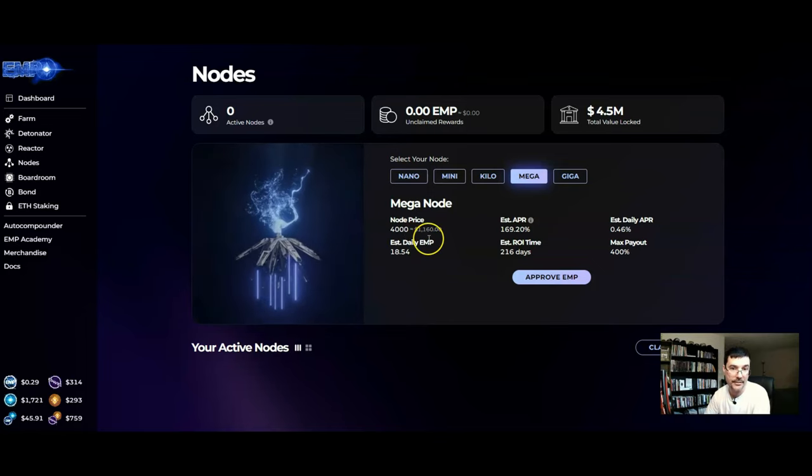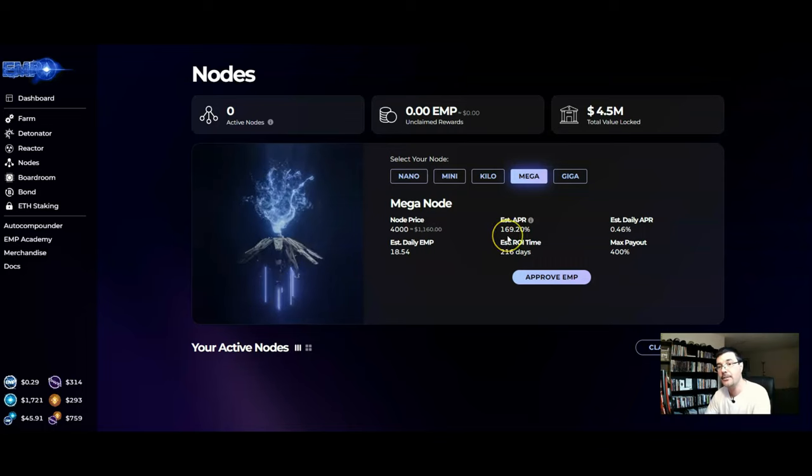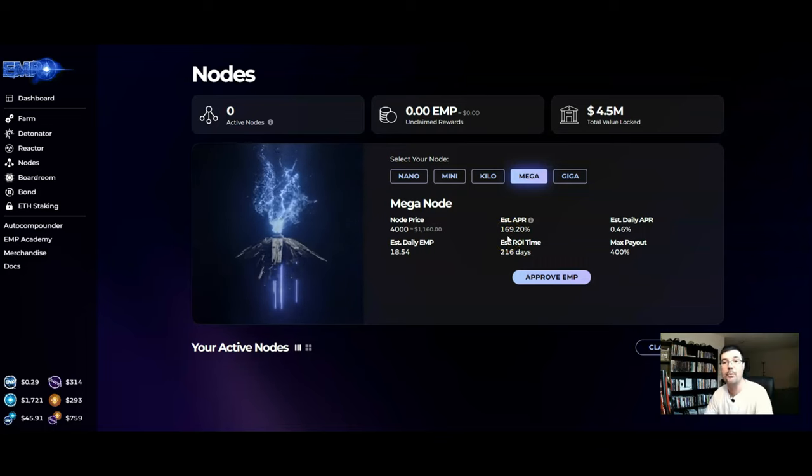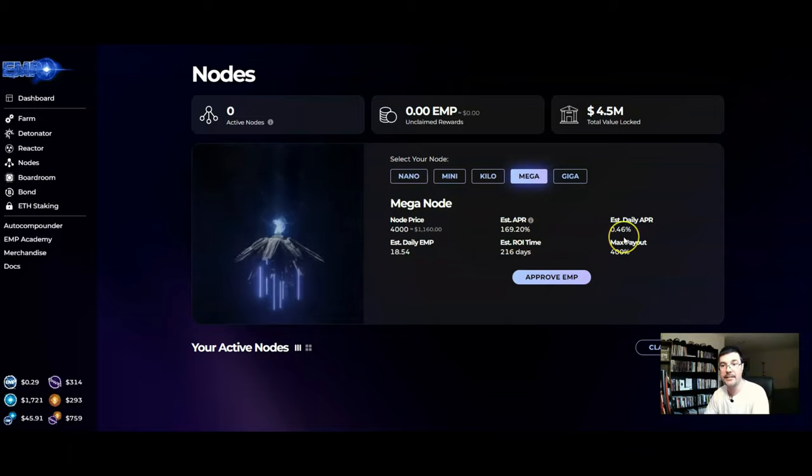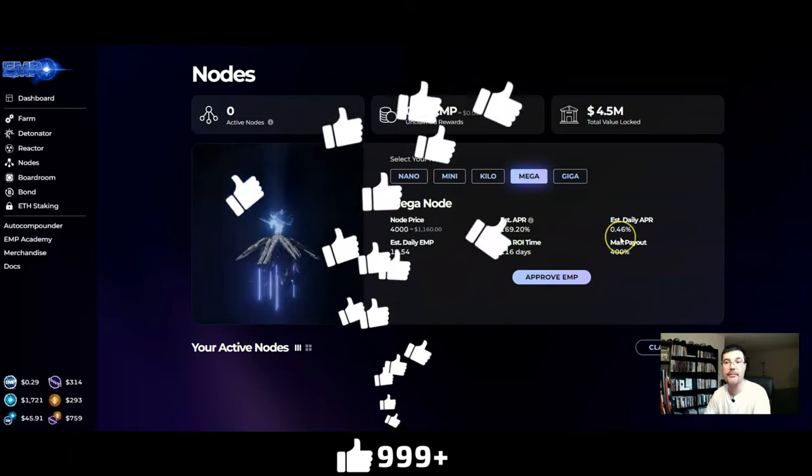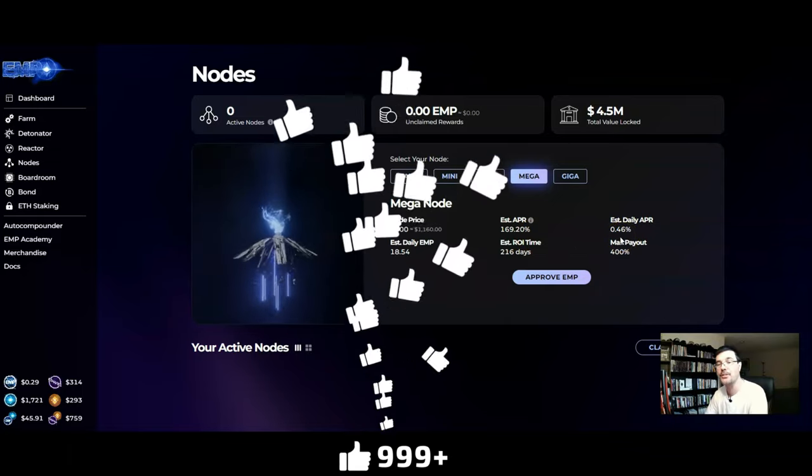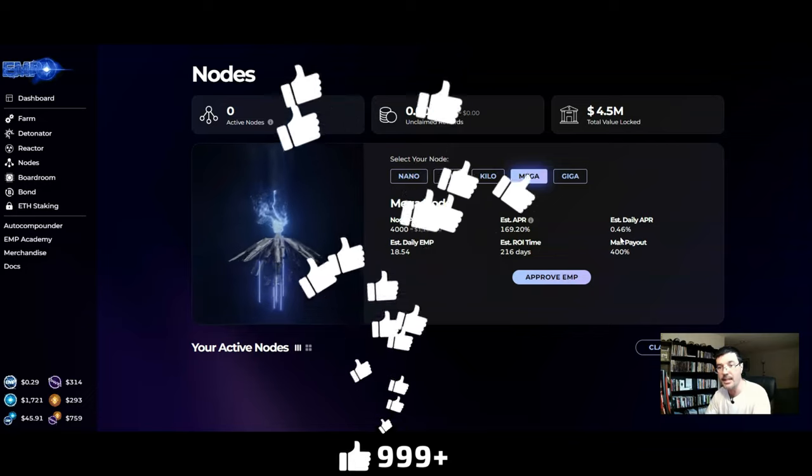It will give you an estimated APR of 169% and daily APR of 0.46% until you receive the 400%.